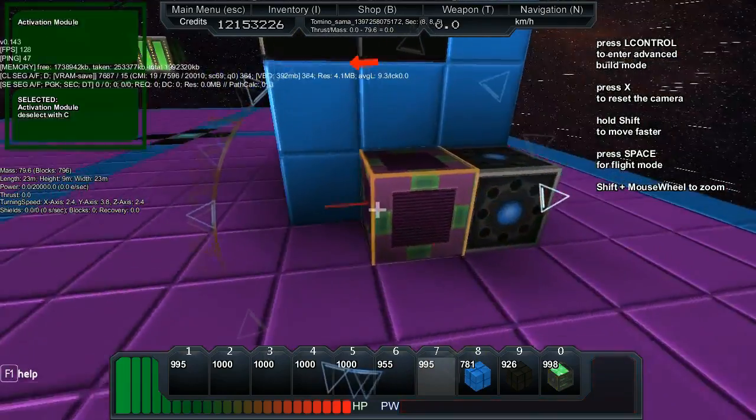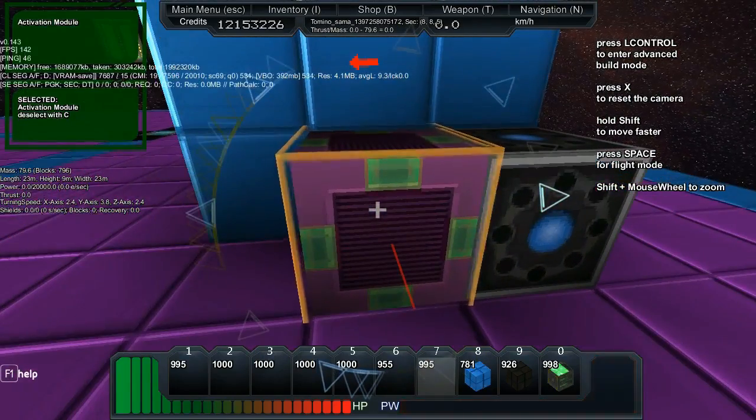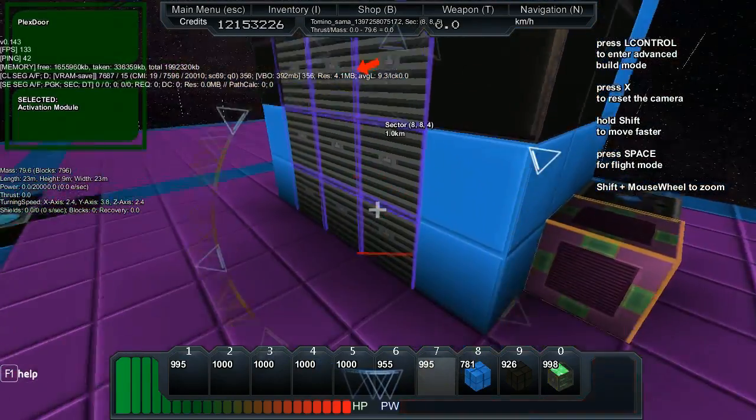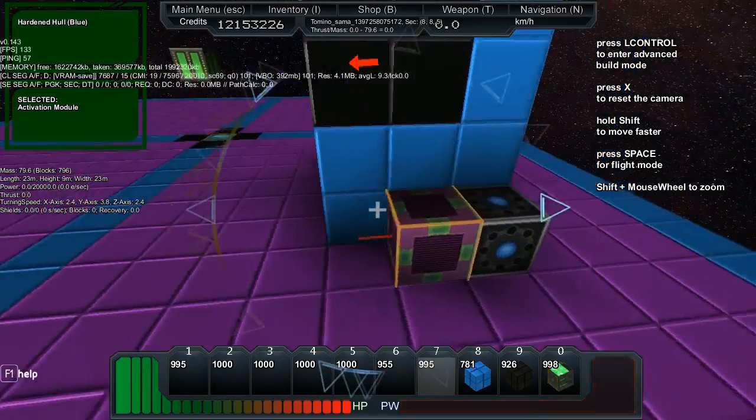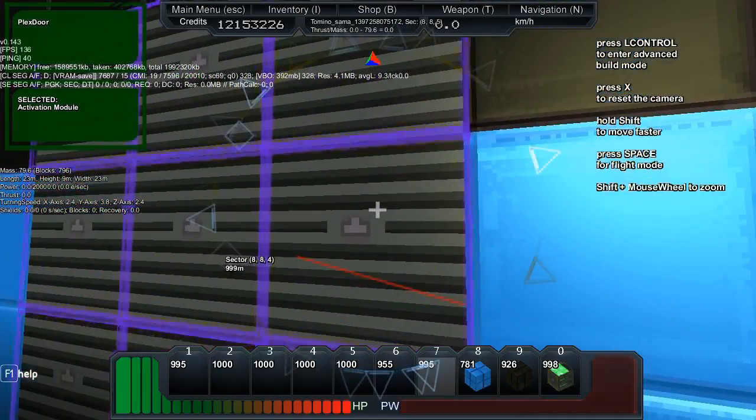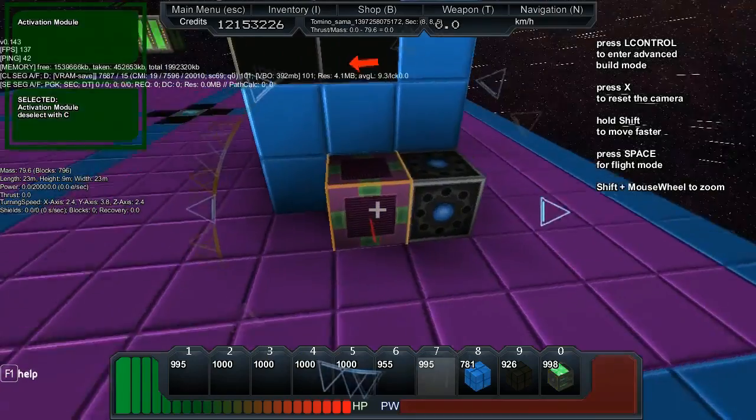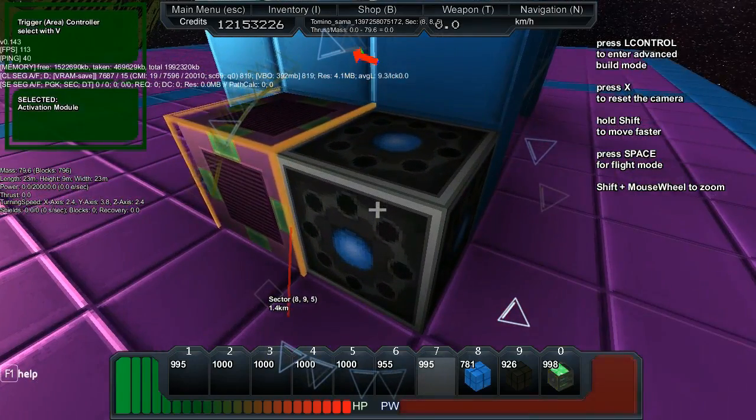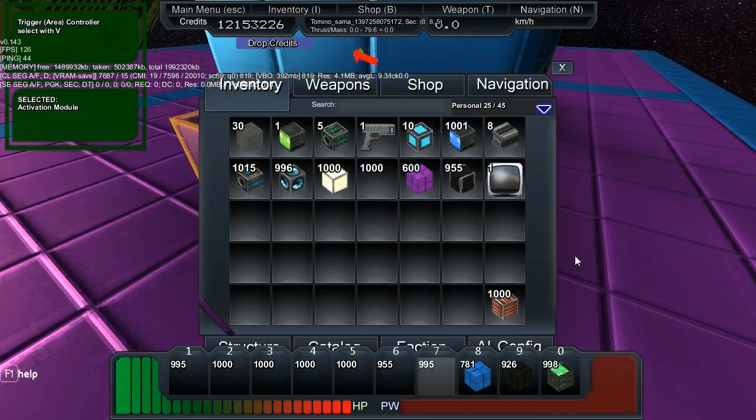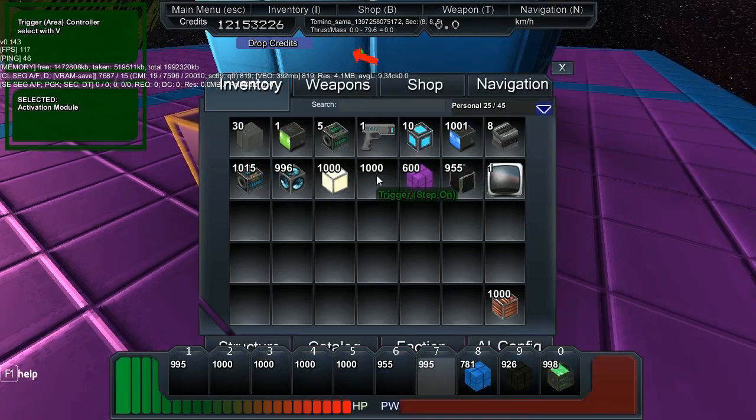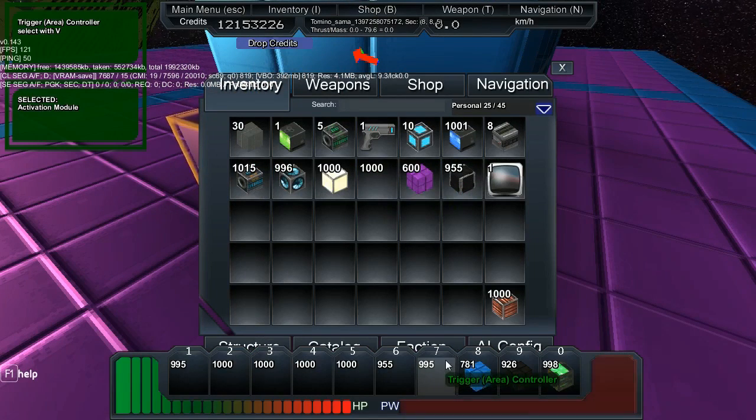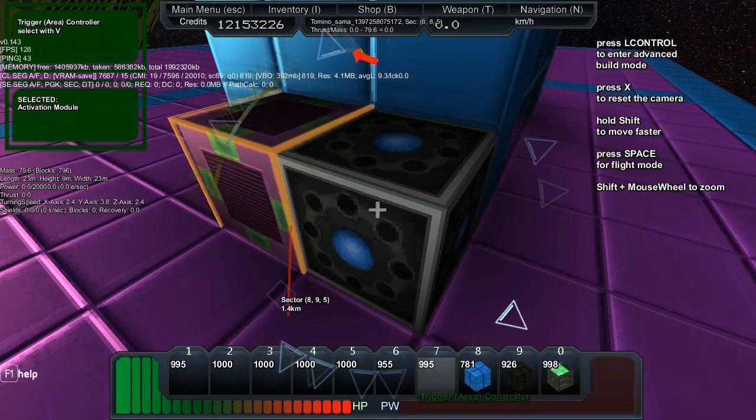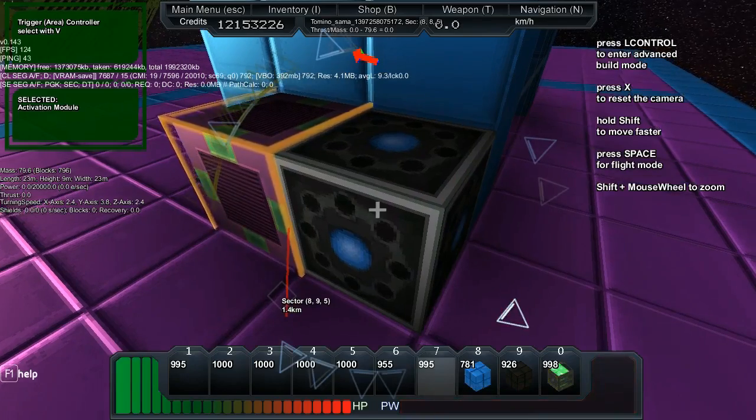And effectively, if I was to push R on this, it would open and close the doors when I push R. Just like if you were going to push R on the door itself, right? Now, because this block is next to it, and the name of that block is... I swear I've still got it on my hotbar. There we go. The trigger area controller block, right?